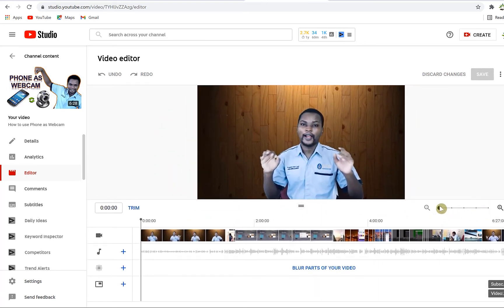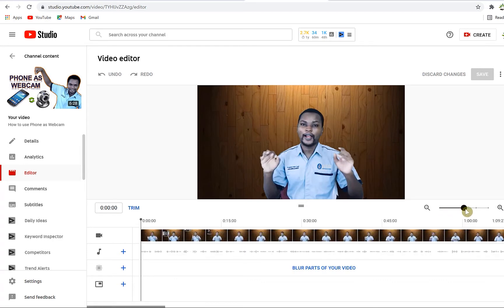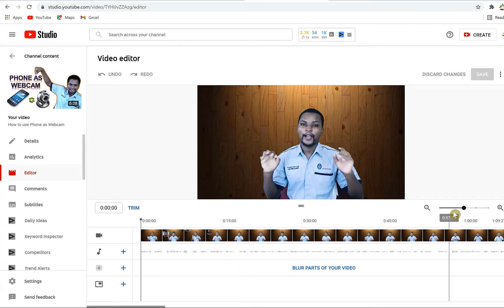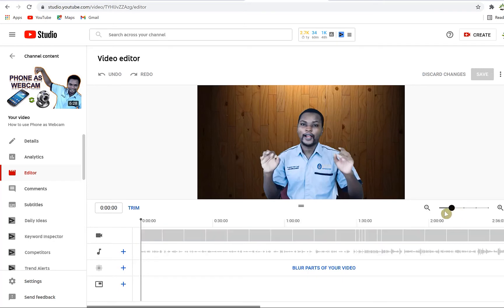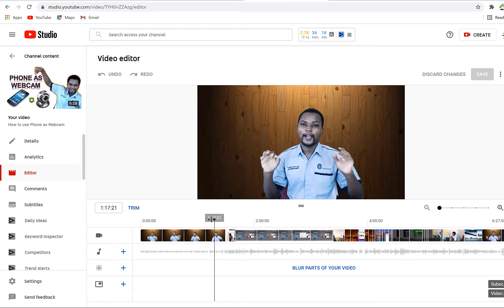Down here you can see the zoom in and out controls for the timeline platform. You can zoom in to see the video details very clearly for ease of cutting, and you can zoom out to see the complete video from beginning to end. This is the playhead — you can drag and drop it to navigate anywhere within the video.